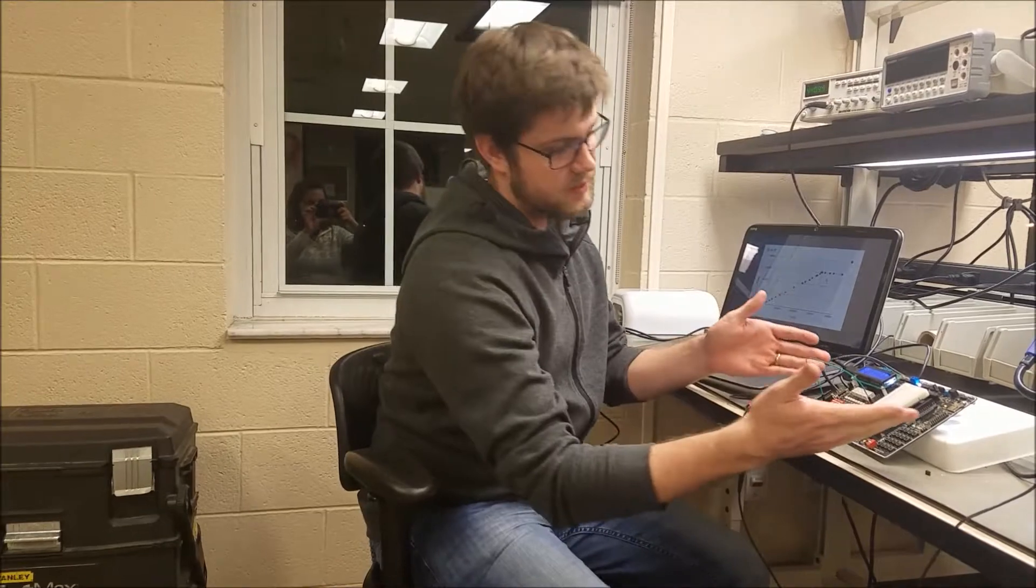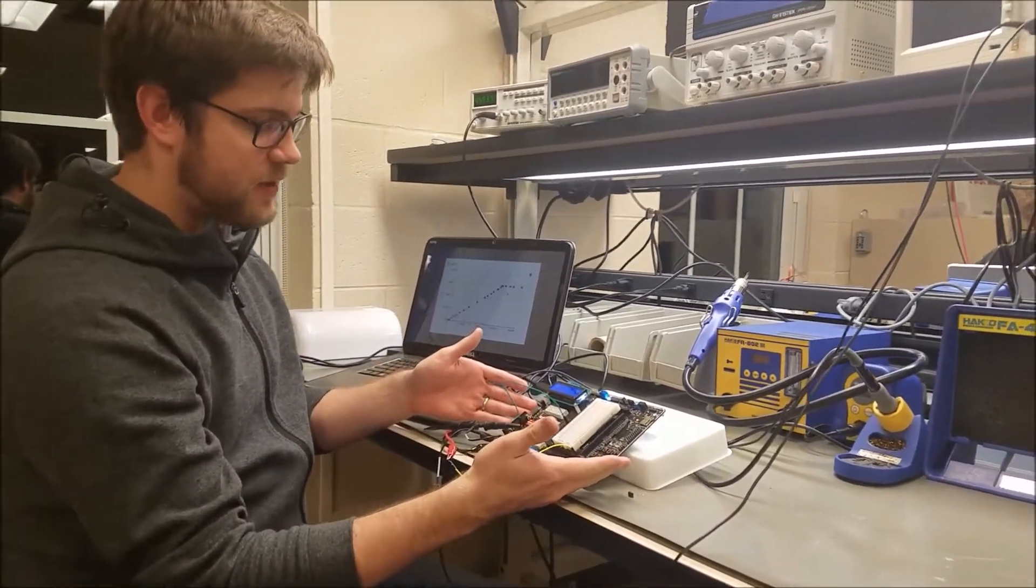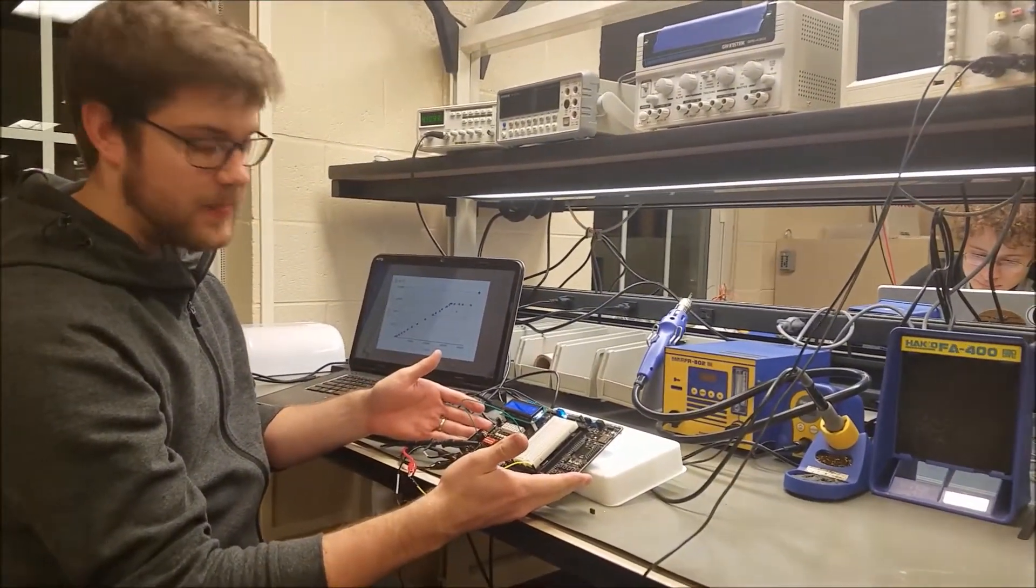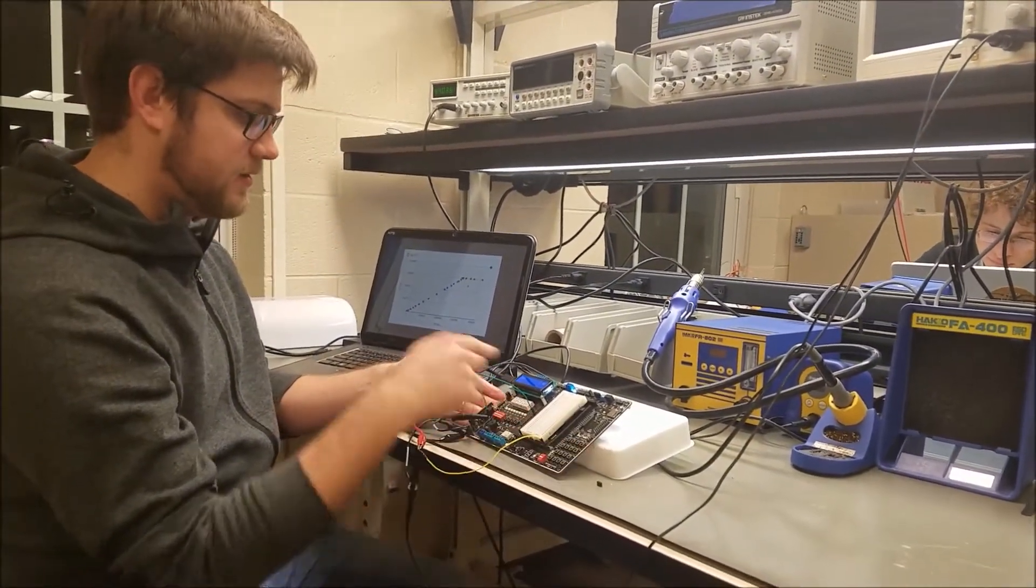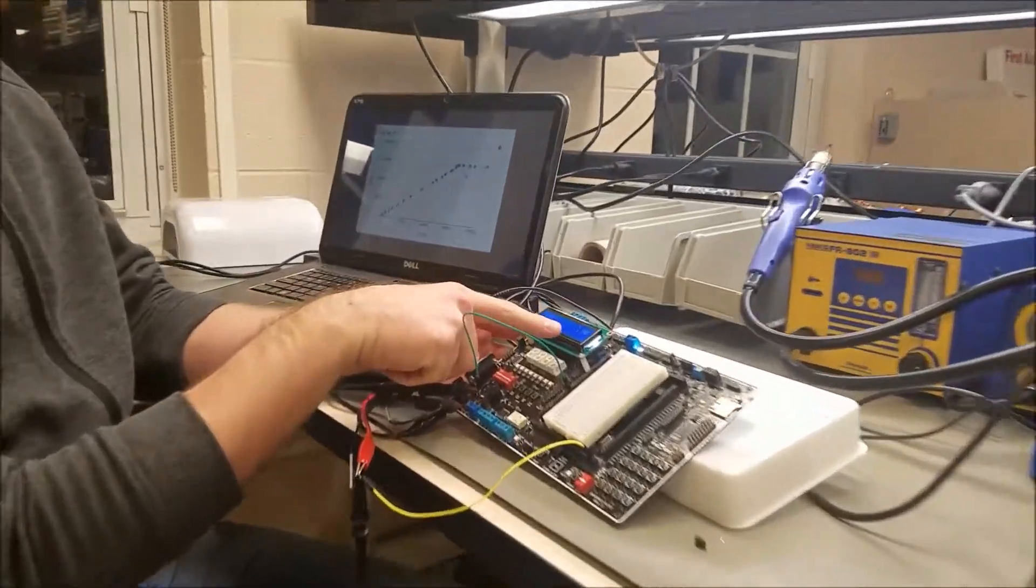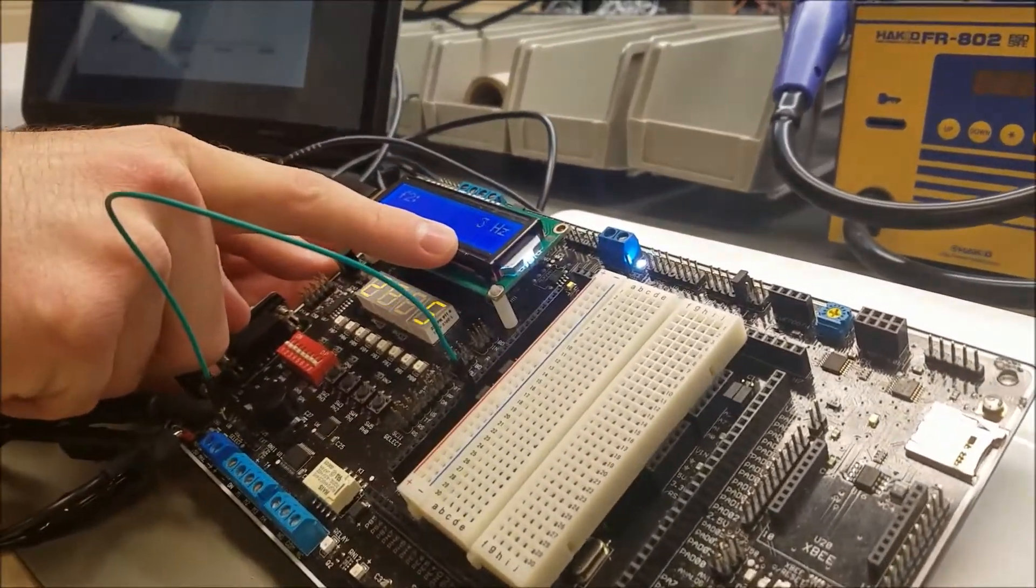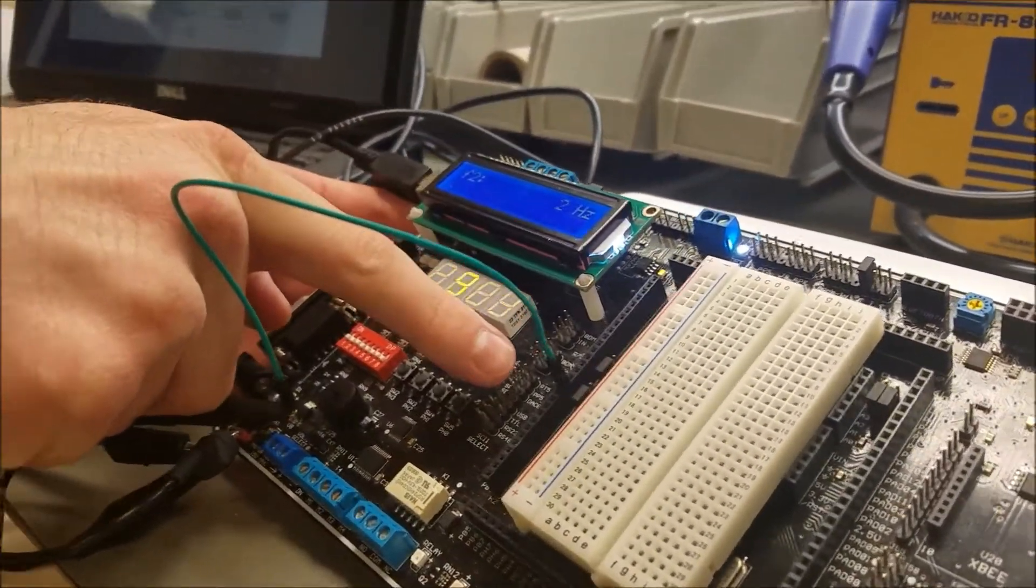So what this basically does is we use the Dragon Board to make a frequency divider. And if you notice here, this is displaying the output from PT5, which is the buzzer pin.